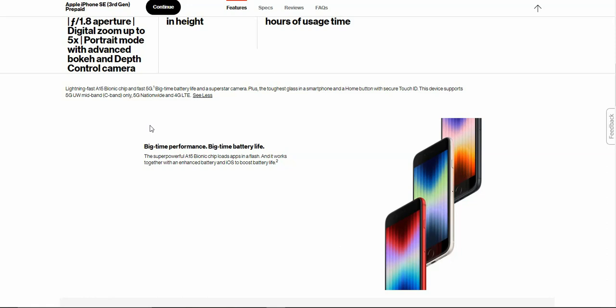This device supports 5G ultra wideband, mid band which supports C band, 5G nationwide, and 4G LTE. So you will get C band on this iPhone for Verizon, so that's pretty good.